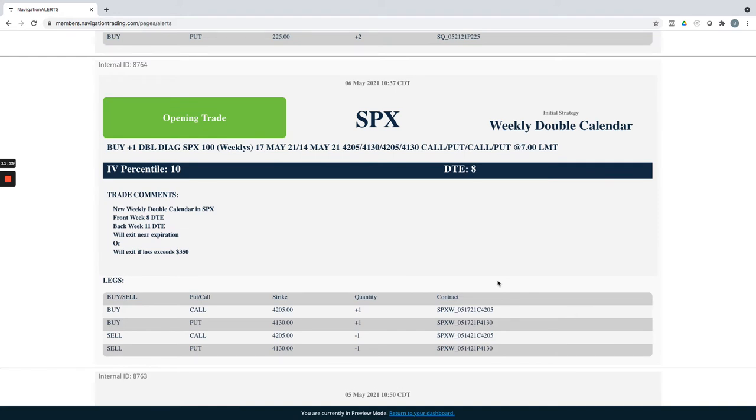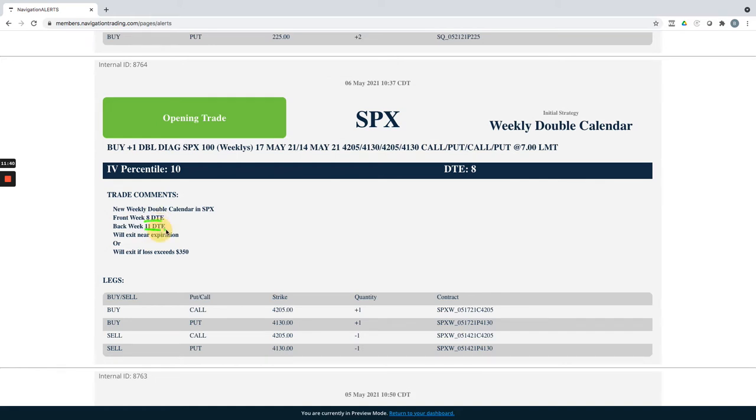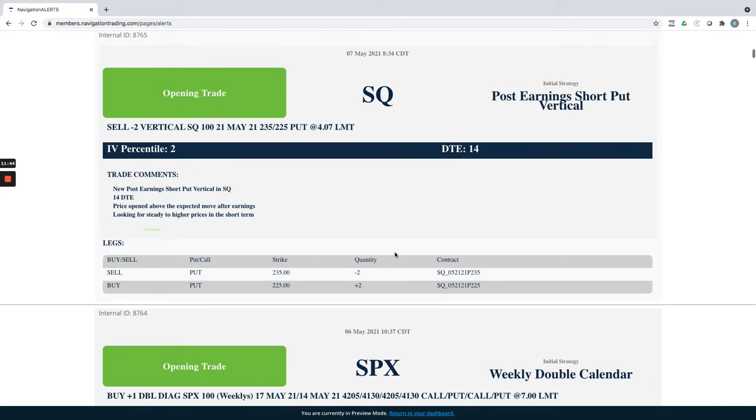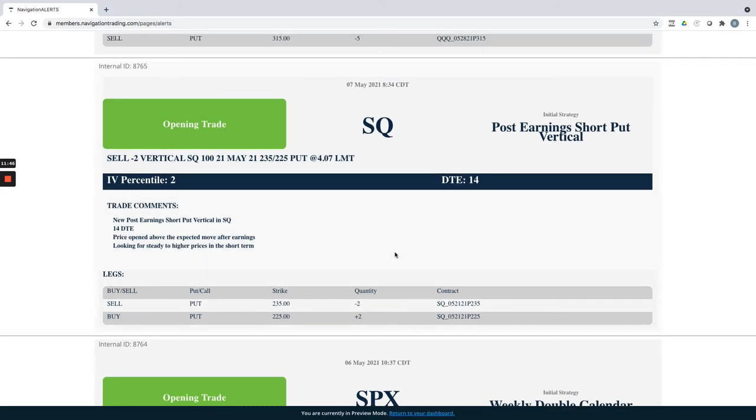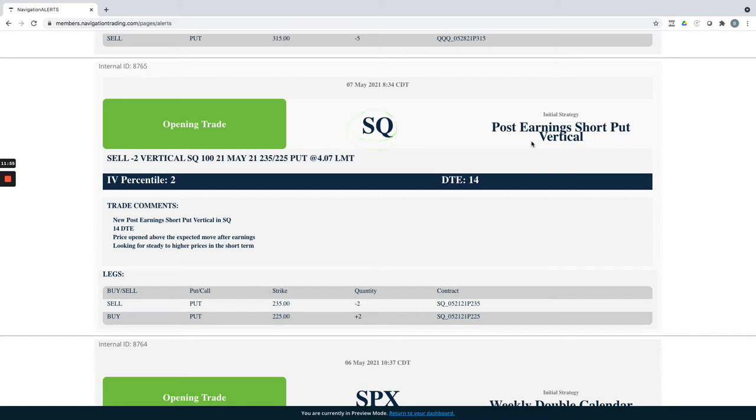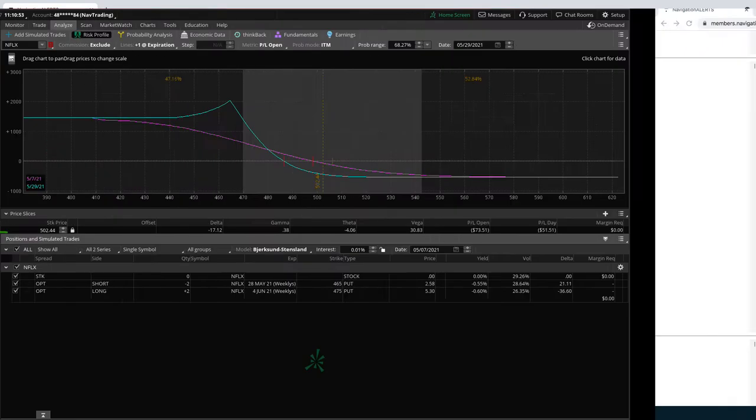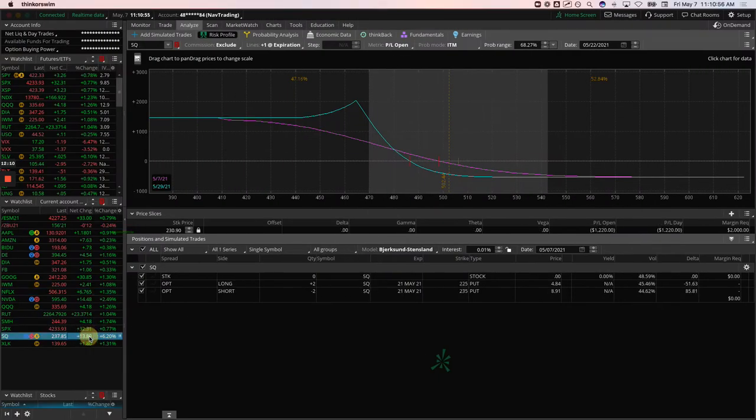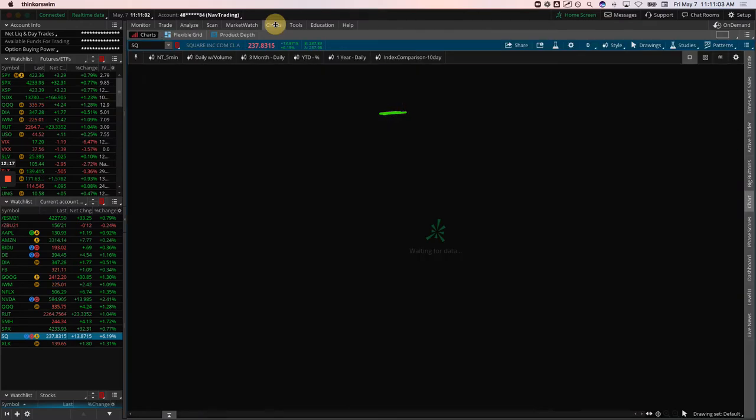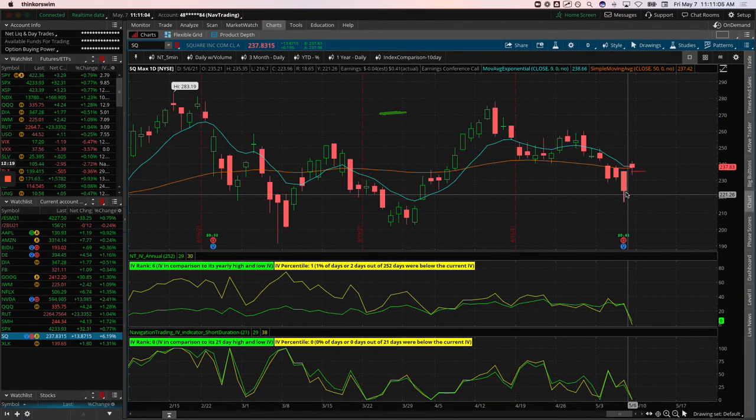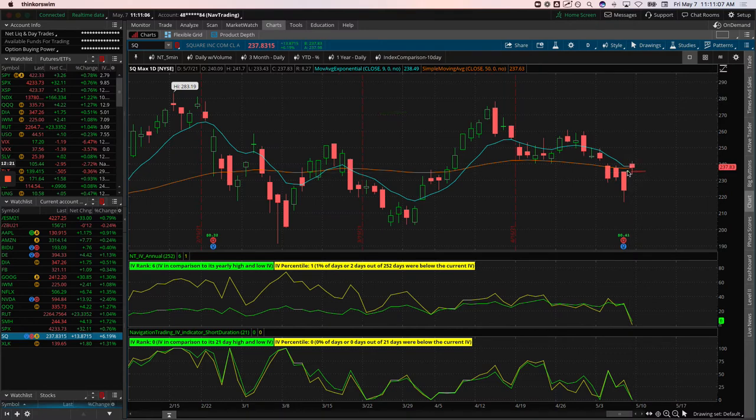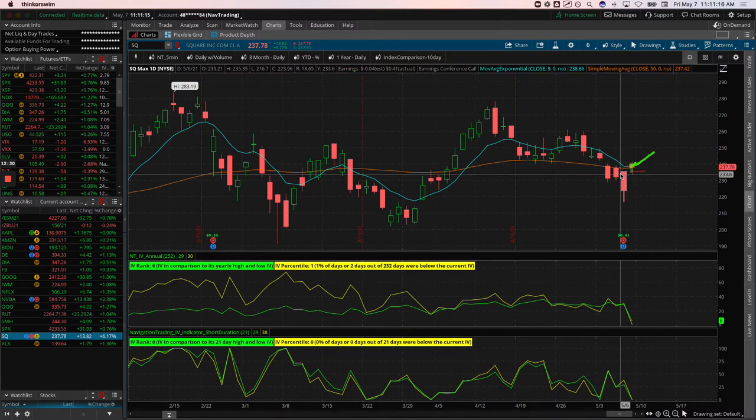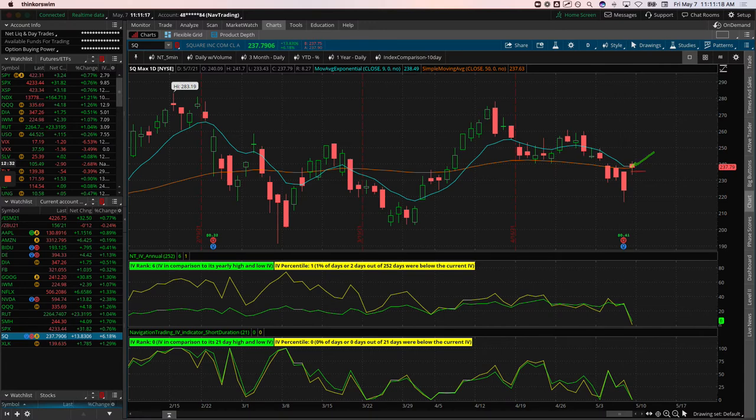SPX opening trade opened a weekly double calendar earlier this week. This was on May 6th. So I guess that was Thursday and did this one with eight days in the front 11 in the back. And then we did another one today. So I'll get to that and then I'll go to the platform for SPX. And then square. So square had earnings Thursday evening after the bell. And so it opened up this morning above its expected move. So we put on a post earnings short put vertical, just like we teach in the course, looking for some steady to higher prices in square. Did this one with 14 days to expiration to give us a little time. And so if we take a look at SQ, you can see we put this on, it's already up about 80 bucks. It's kind of been bouncing around here. And so if we take a look at the charts, you can see here was the earnings. Here's the expected move. It opened above the expected move, kind of came down, touched it. That's when we got in, it's bounced up a little bit. So looking for kind of steady to potentially higher prices in square to benefit that one.